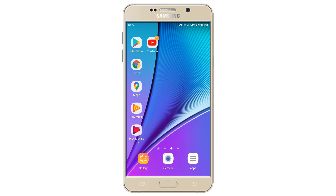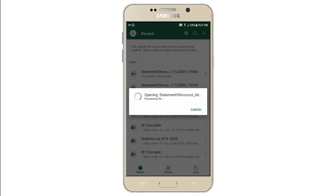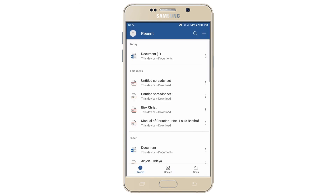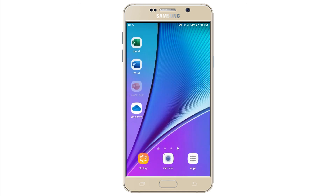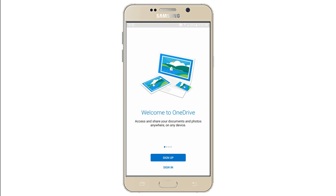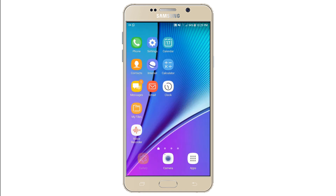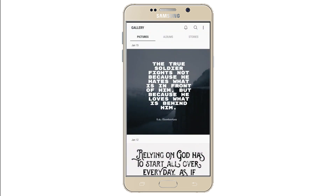There are also apps from Microsoft. Excel to create sheets. Word to write documents. PowerPoint to create presentations. And OneDrive, the place where you can store and access all your Microsoft documents, files, photos, and videos. You also have apps like Camera to take videos and photos, and Gallery to view all that you've taken.